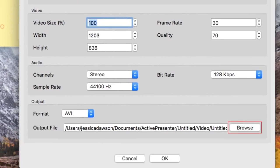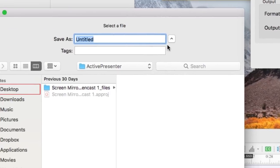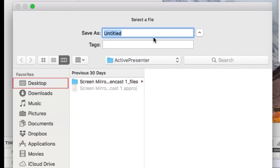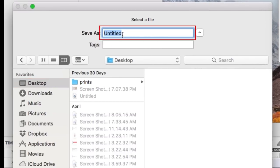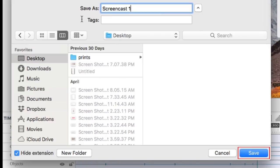To choose where your video file is saved, click Browse. Then choose the folder you want to save it in. In the text box, type in what you want the file name to be. Then click Save.